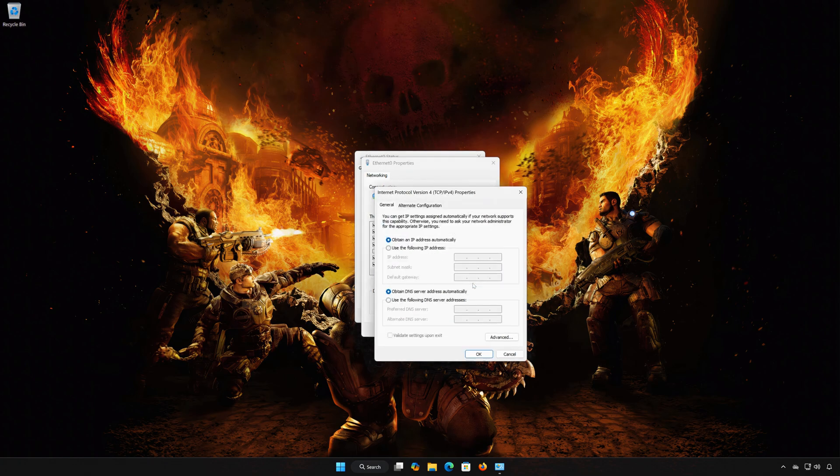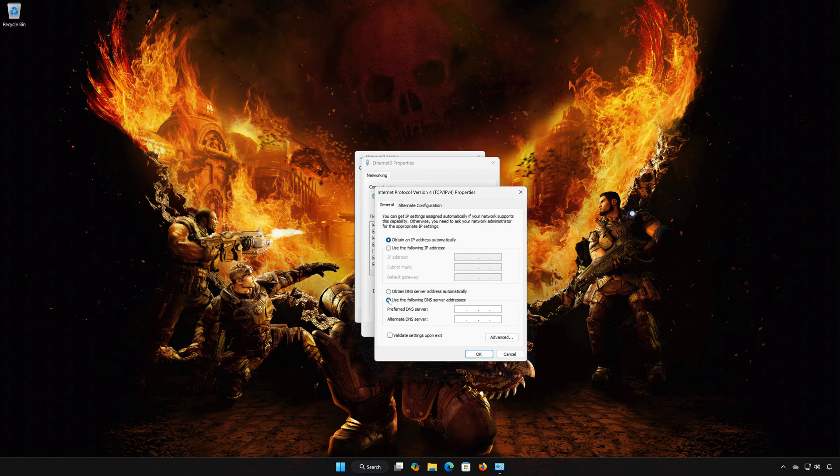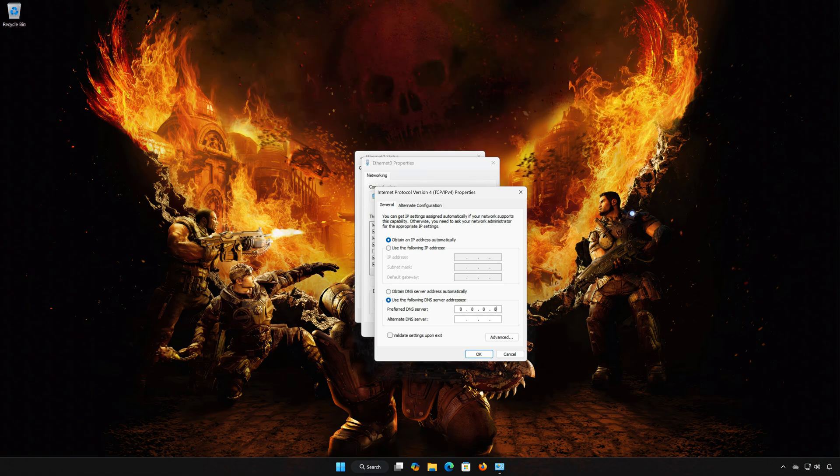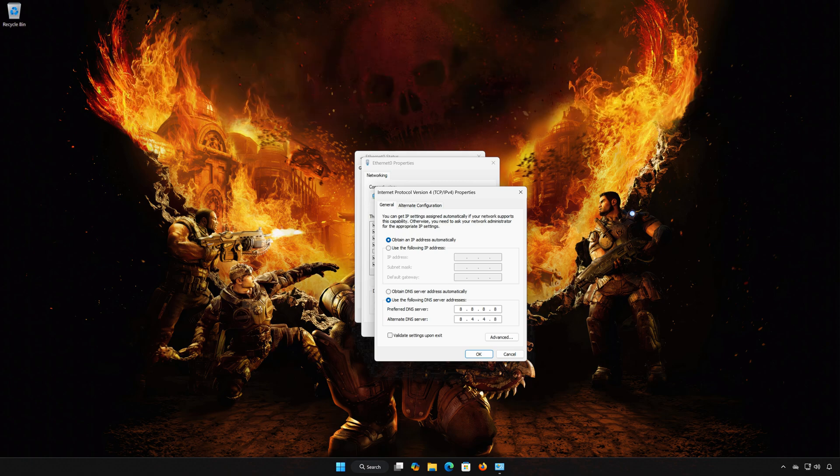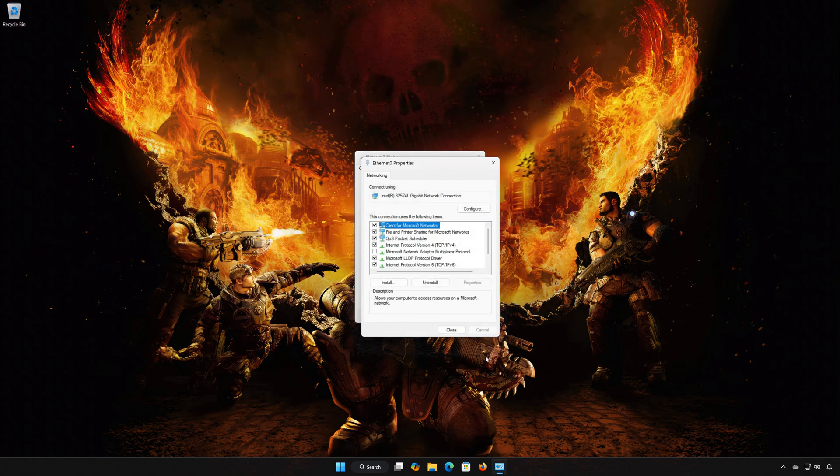Select Use the following DNS server addresses. In Preferred DNS type 8.8.8.8. In Alternate DNS Server type 8.8.4.4. Press OK and close the windows.